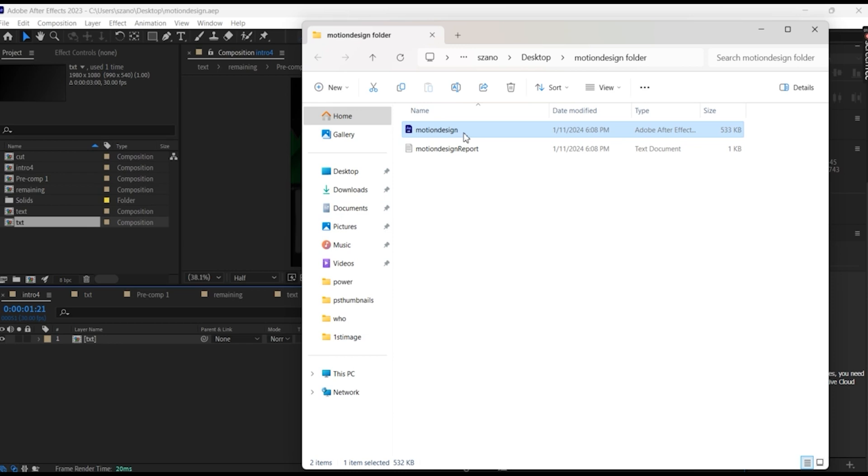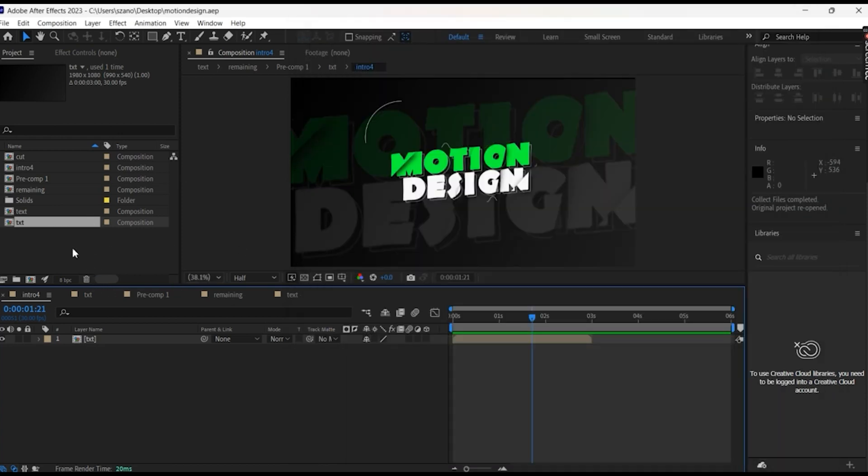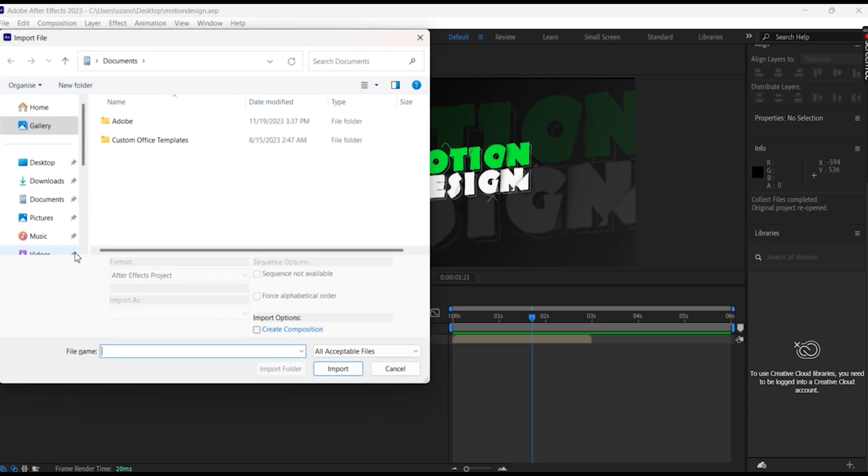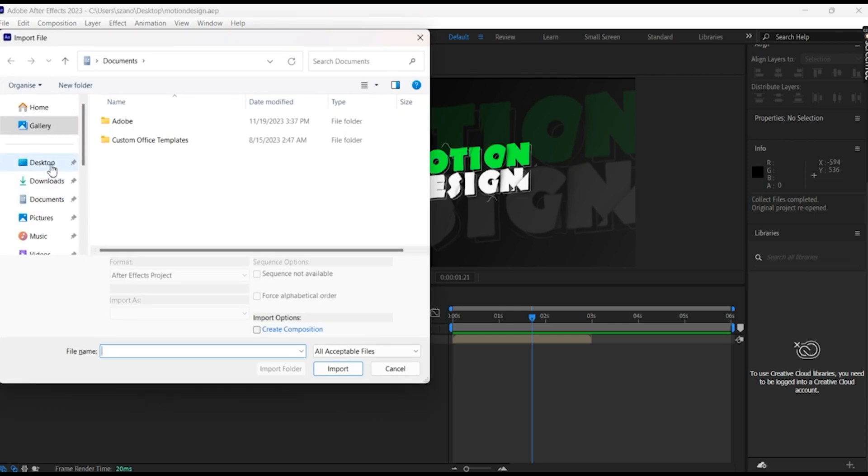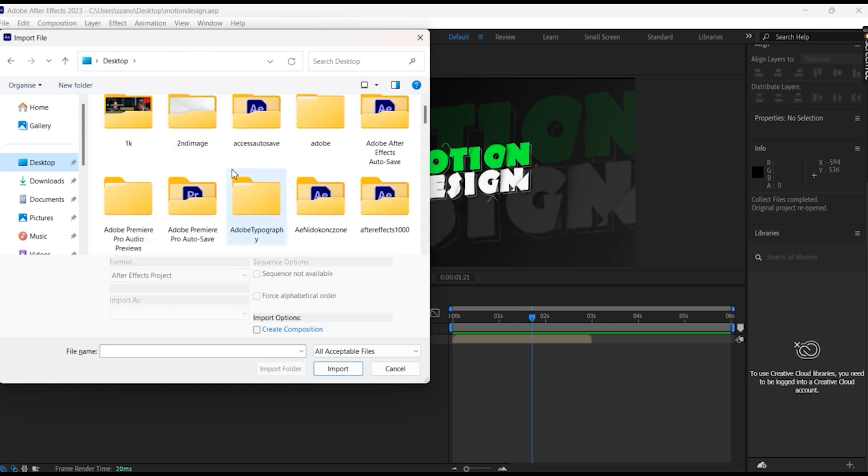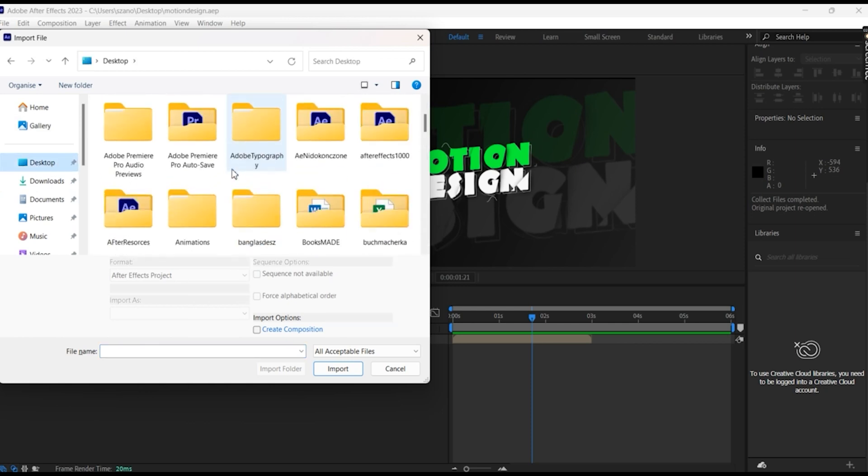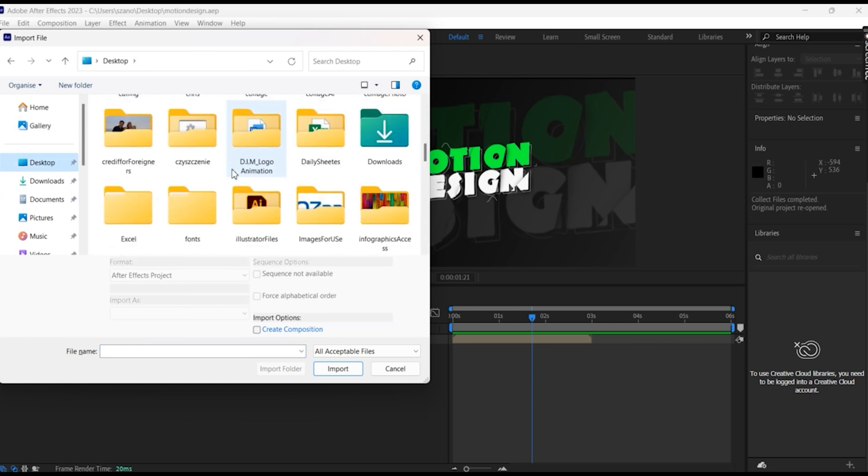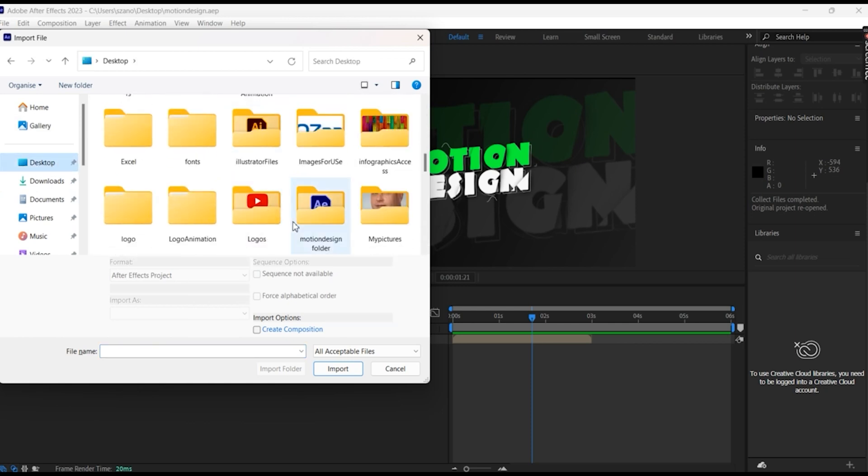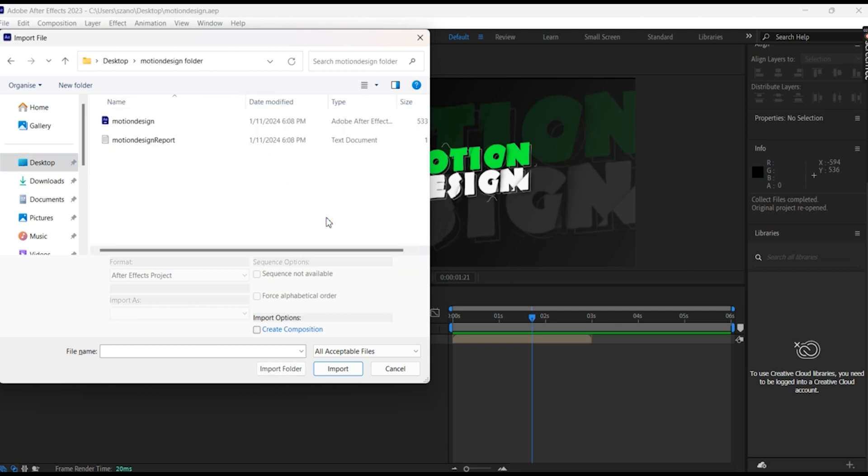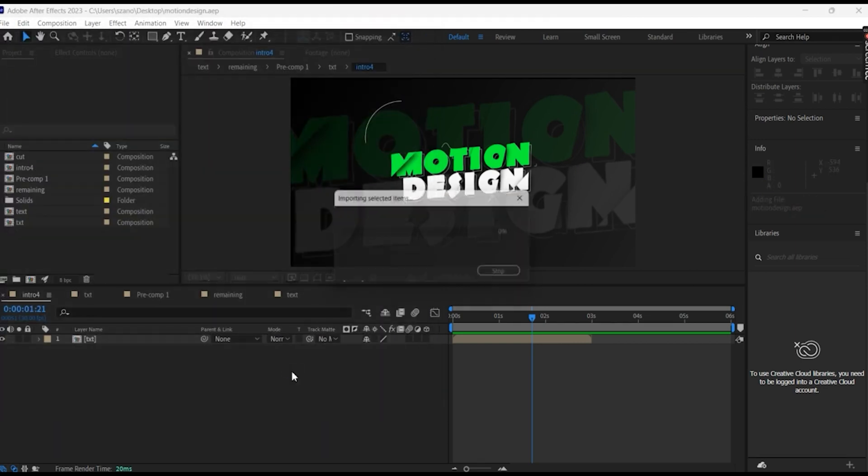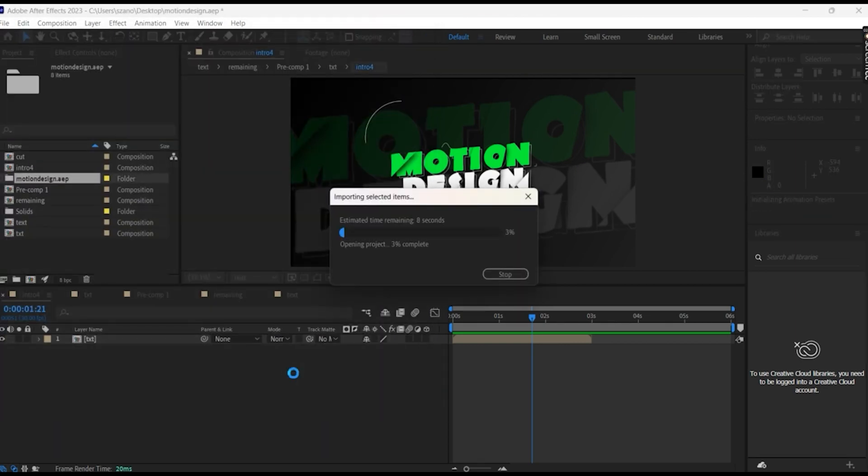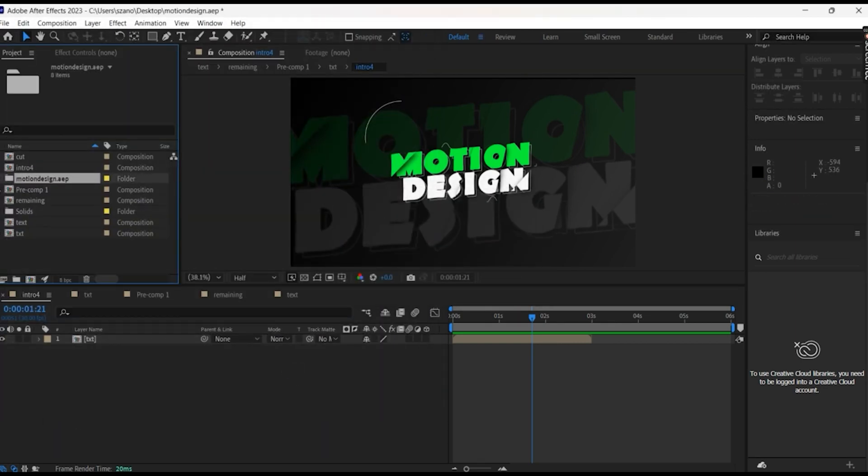So you see guys, right now we have in the desktop, we have that kind of folder with the pre-comp motion design. What we do right now, we do Control I, go to desktop, we look for motion design, we open, we import as a project, we open it.